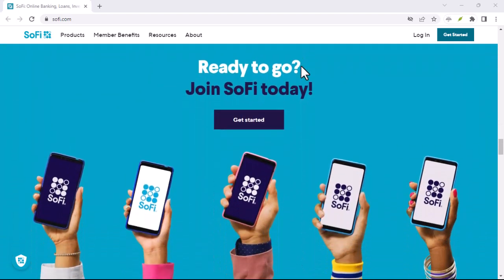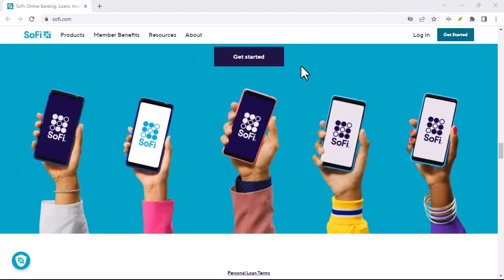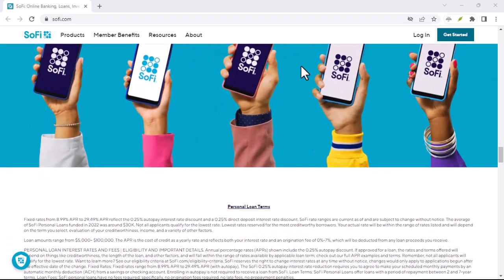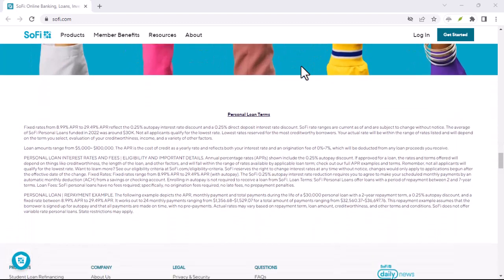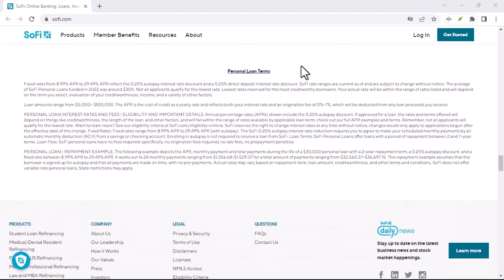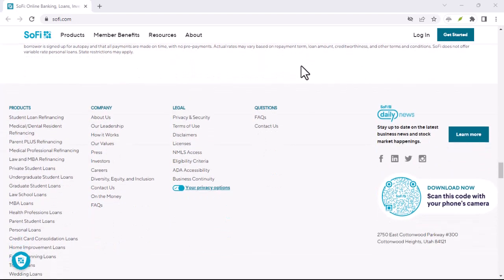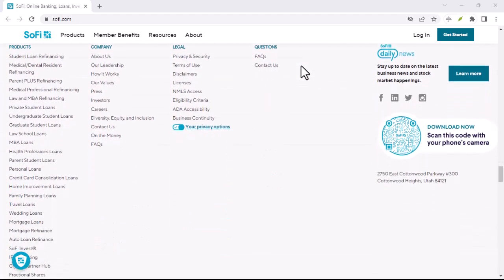Is it a trendy acronym? A misspelling of something more familiar? Well, buckle up, because the answer might surprise you.